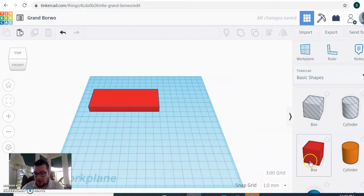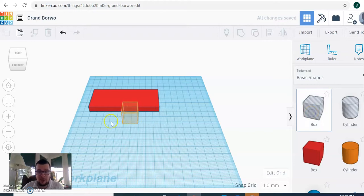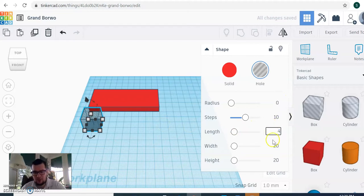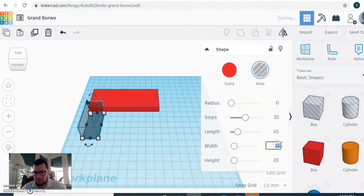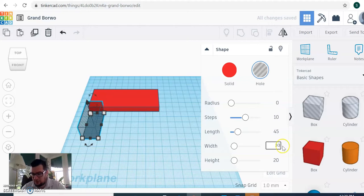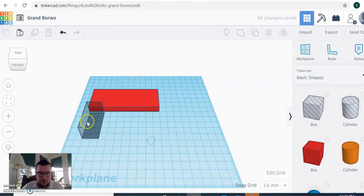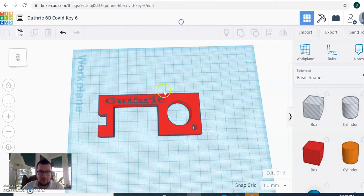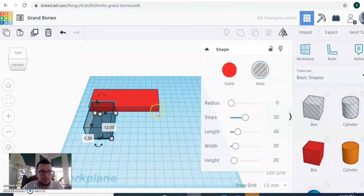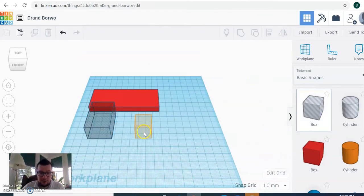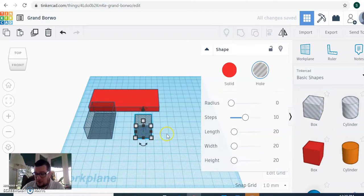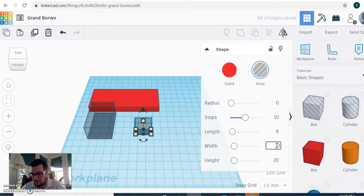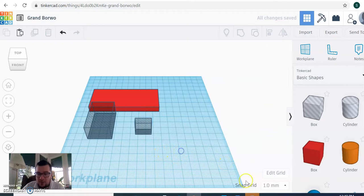Next we want to make a smaller box. This smaller box is going to be a hollow box, or empty space box. This one is going to be 45 by 30, and you can leave it at 20 millimeters high. So this box here is going to make up the space inside of our key. Next we are going to make another hollow box, which is going to be smaller. This one is going to be 8 by 11, 20 millimeters high.